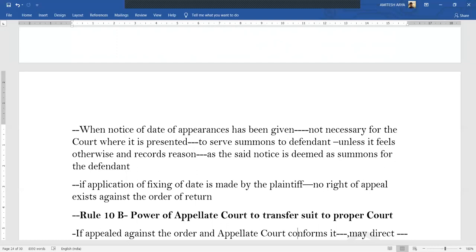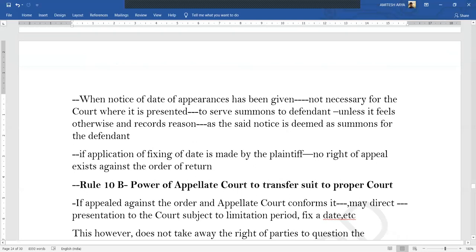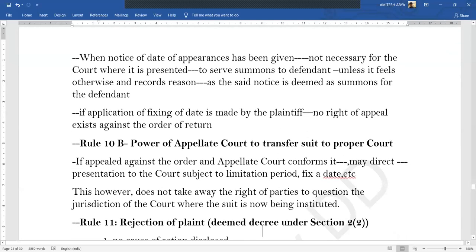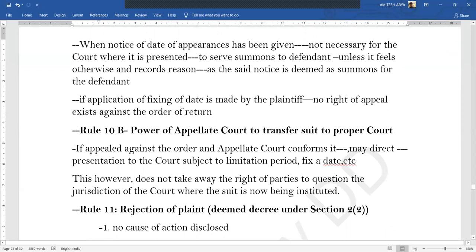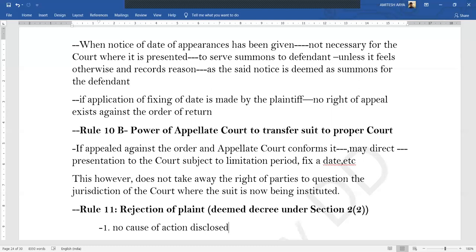Rule 10B: if appealing against the order of transfer of suit and the appellate court still feels it was a valid order, it may direct that the plaint be presented to a particular court and may also fix a date. However, just because an appellate court has directed that the plaint be presented to a particular court does not mean you cannot question the jurisdiction of that court where you are now presenting the plaint.